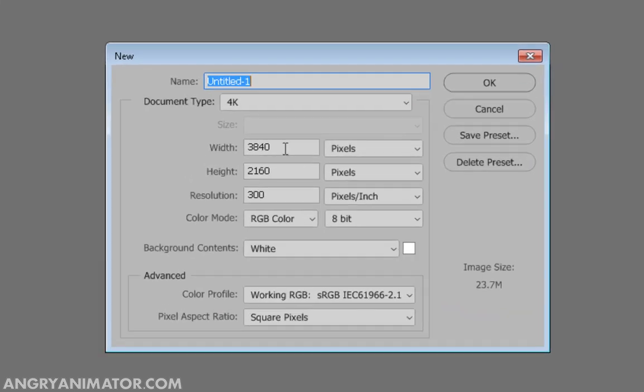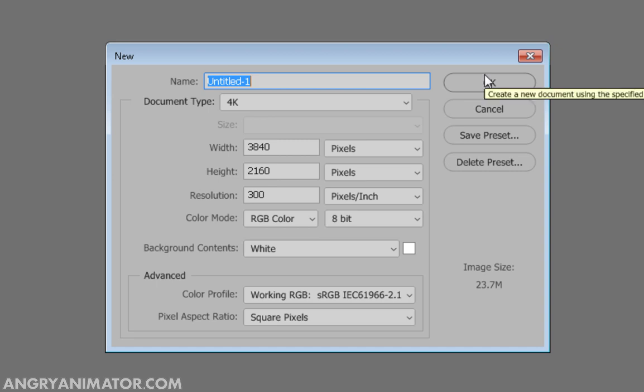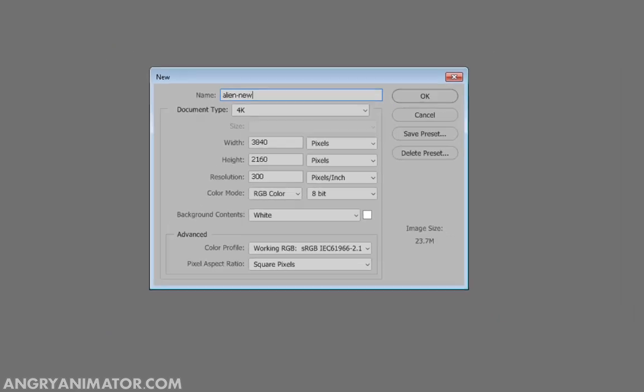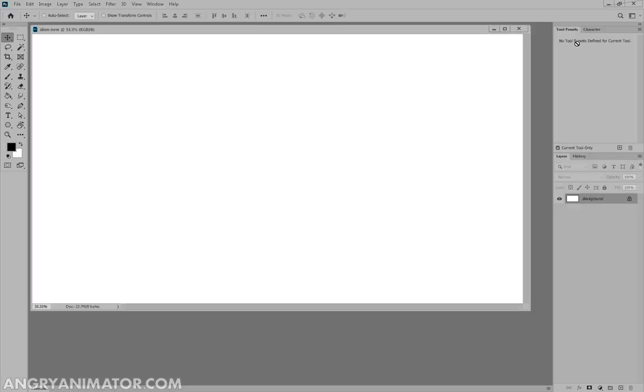We'll make a new document, and I'm going to work in 4K, or 3840 by 2160, and the reason for this is that you'll get a much nicer brush. If your image is smaller, the brush might come out a bit clumpy, so let's just call this small and alien, click OK.